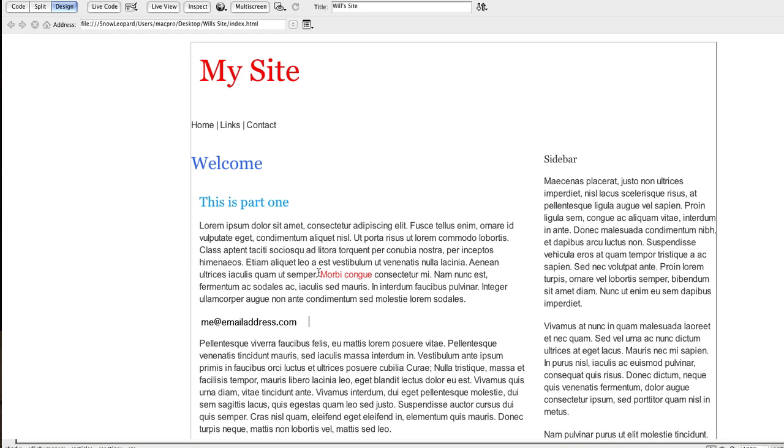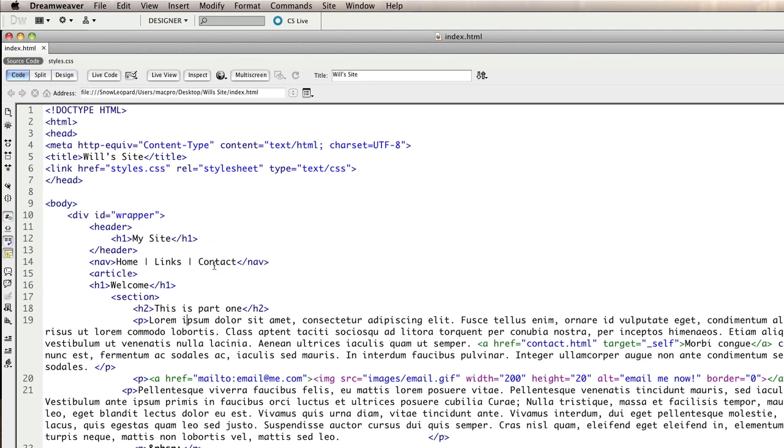Then I'm going to switch back to Dreamweaver and choose a point in my HTML that I want it to appear. Now what you have to understand about HTML is it's effectively lines and lines of code like this. So when you're positioning a picture you have to consider which line of code you're actually going to place that picture amongst.